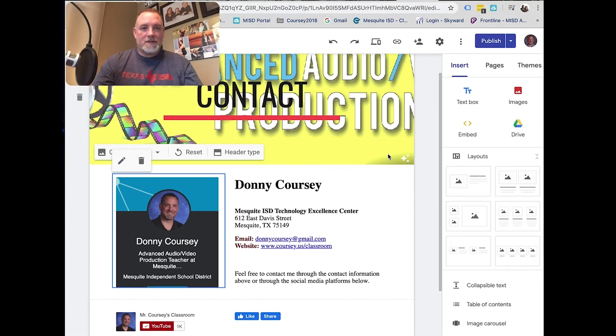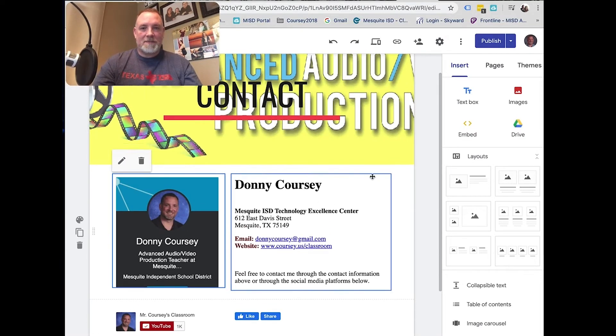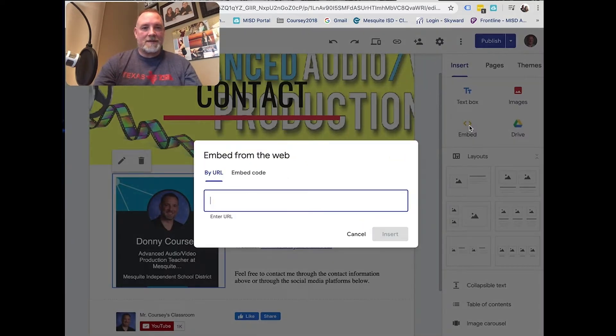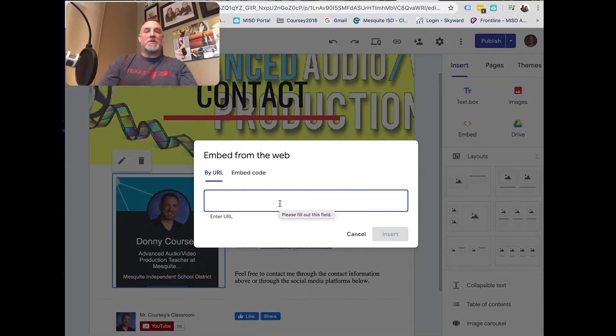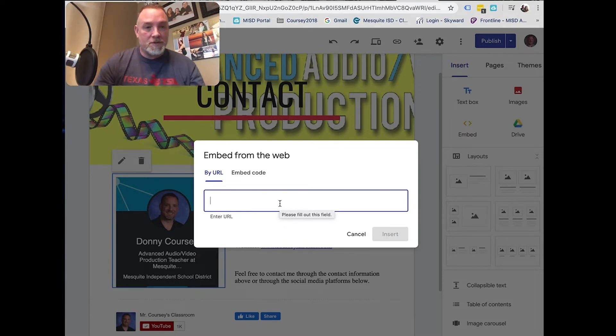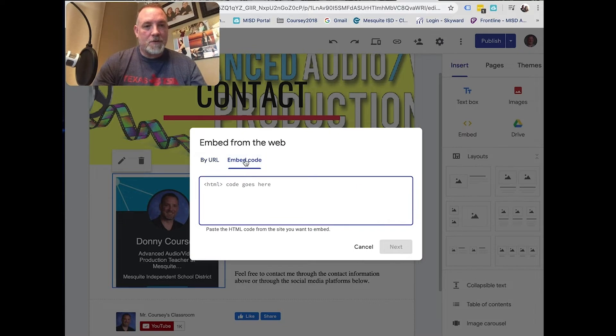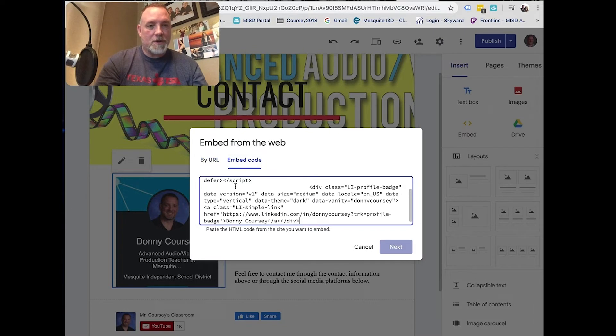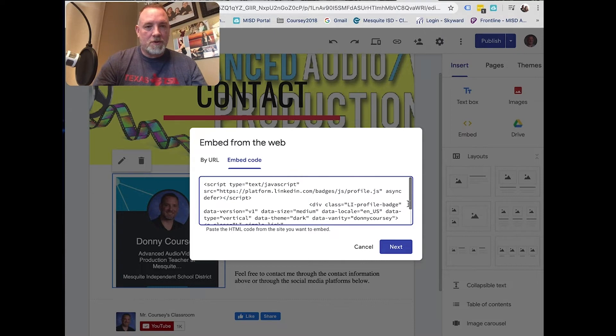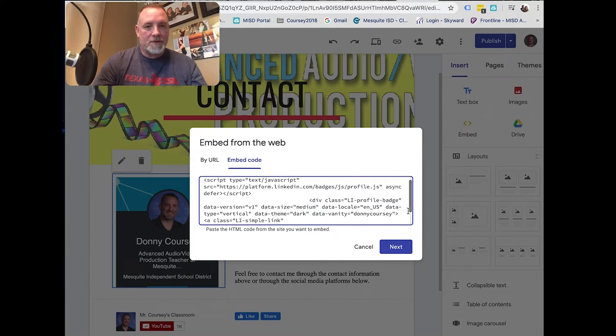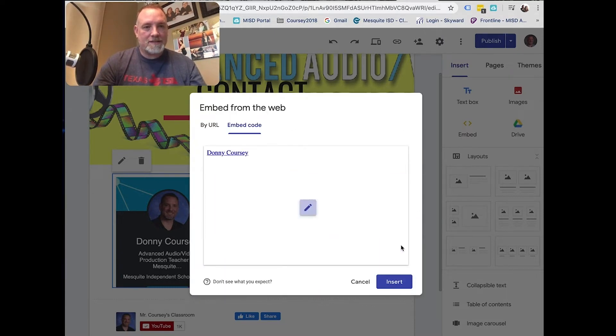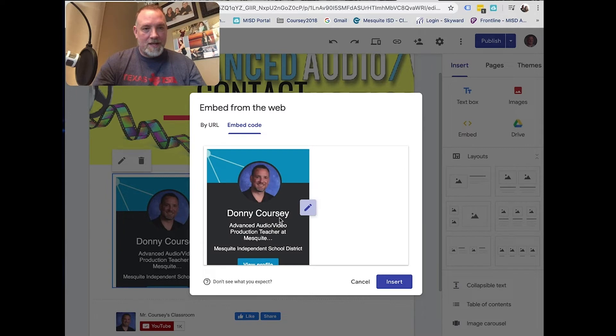Under Insert on your contact page, there's a little thing called embed. Embed is pretty cool because if you know HTML or you need to embed some HTML, this is where you go to do it. Now, you can do it by URL, but I'm going to go embed code and then I'm going to paste the code from the tutorial on how to make the LinkedIn profile and click next.